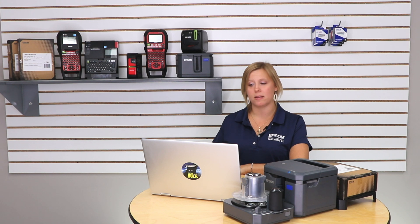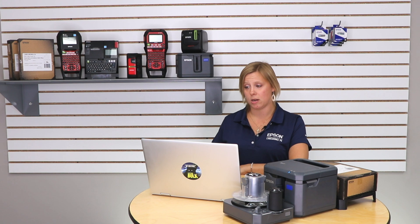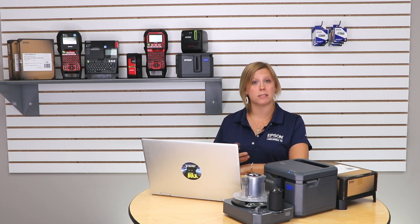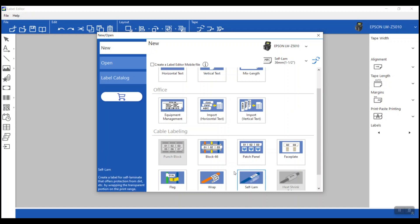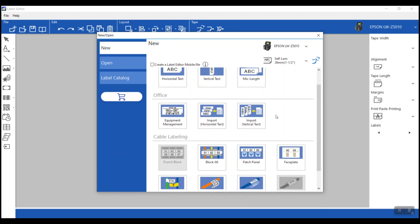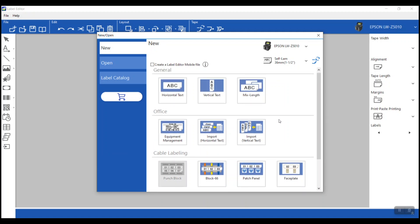Previously, I showed you how to create them using the self-laminating function within the new open screen. Now, I'm going to show you how you can customize the self-laminating labels using the import feature. You can see I'm in the Label Editor software, and I'm going to use the import feature. We're not going to click on the self-laminating feature for this application. Go check out the previous video if you want to see that. For this one, we're going to use the import.